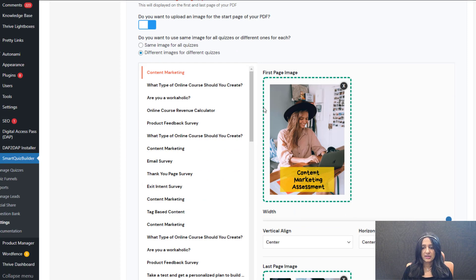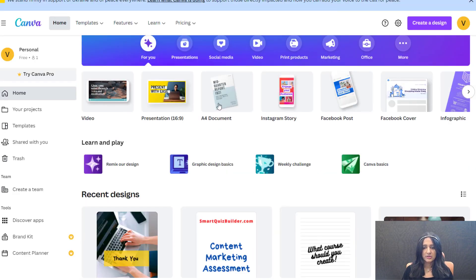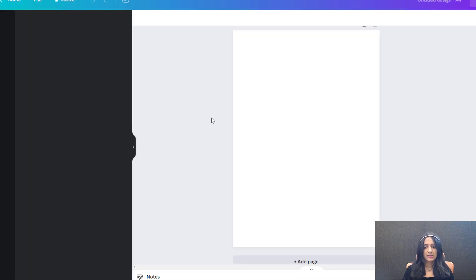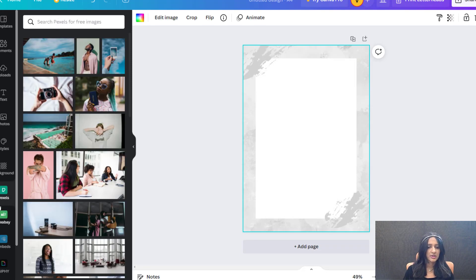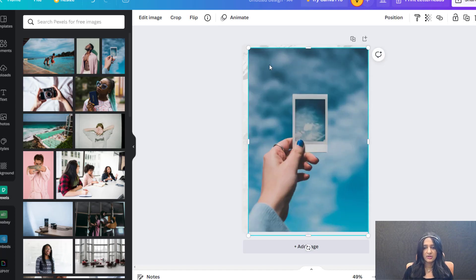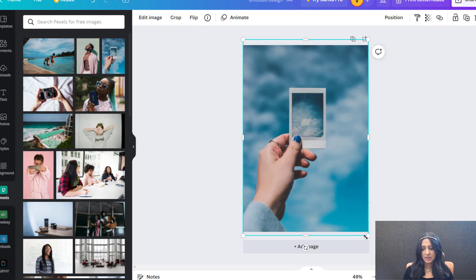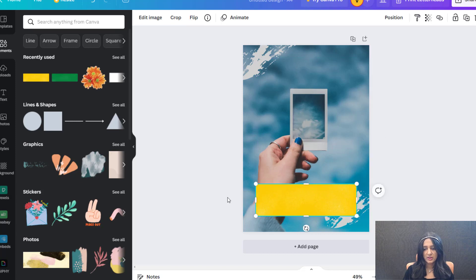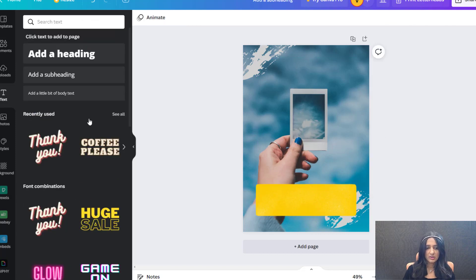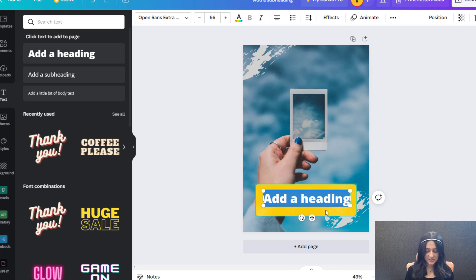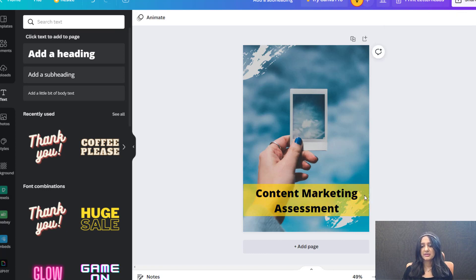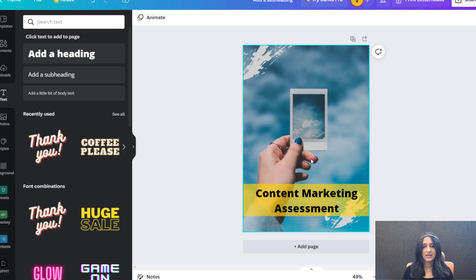I designed the images in Canva — let me show you how easy it is. When you log in, use an A4 document, then select one of their templates and update it. You can find an image, add whatever content you want, add a heading, and update it with the name of your quiz. That's it — it's super simple. Then you can download it and use it as the first page, and do something similar for the last page. Use the A4 template in Canva to design your PDF first page and last page.